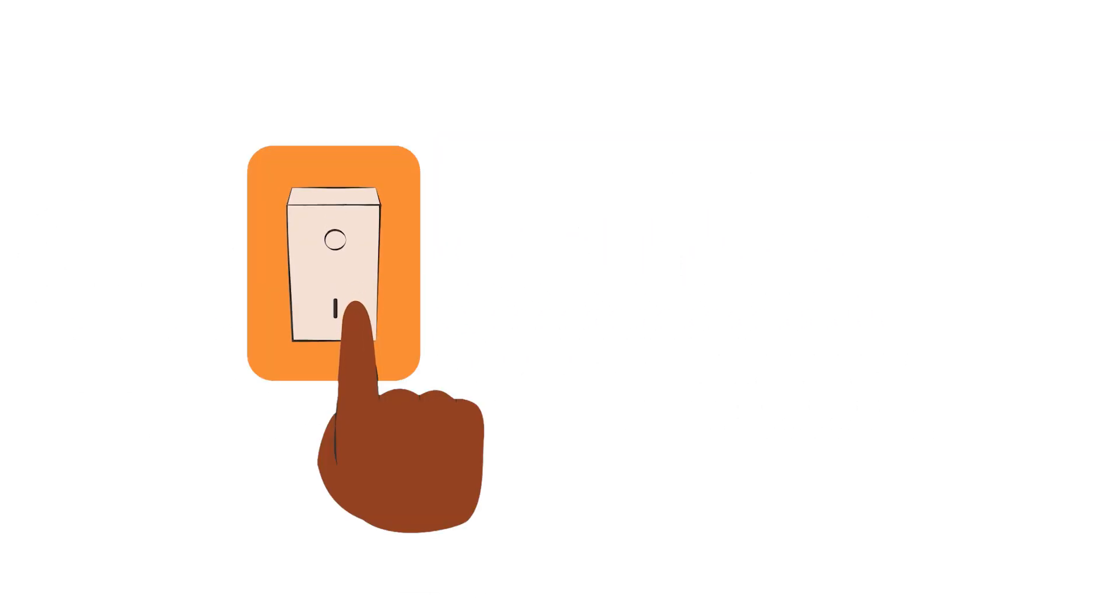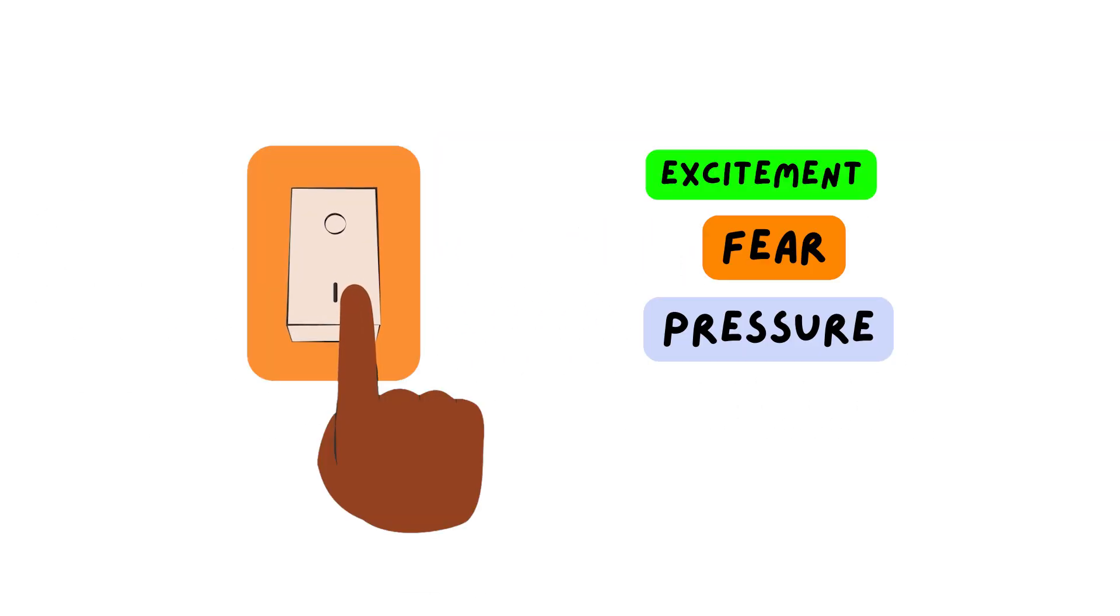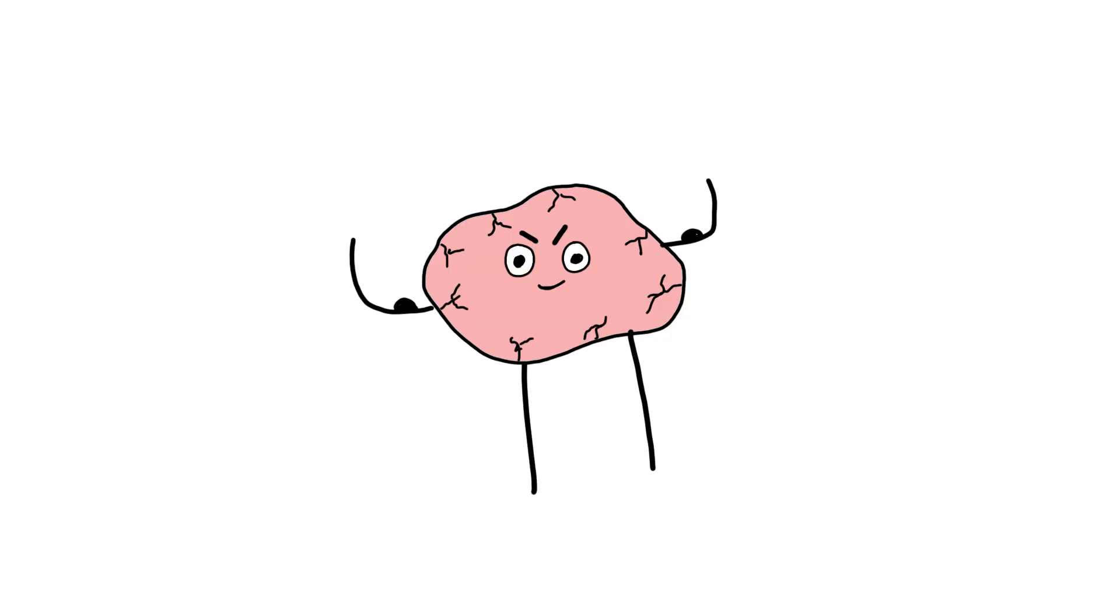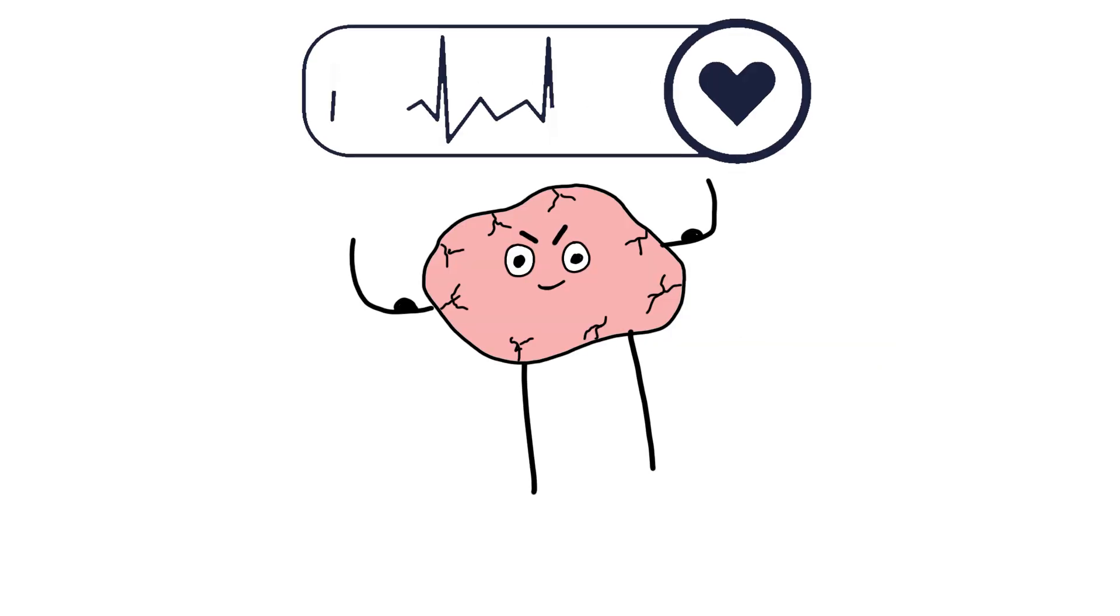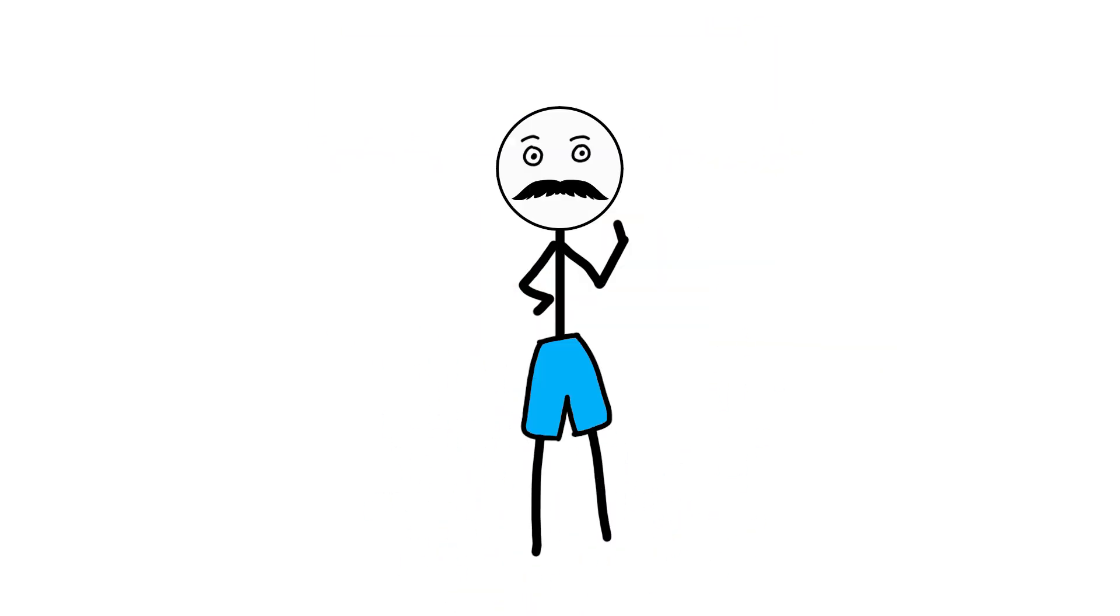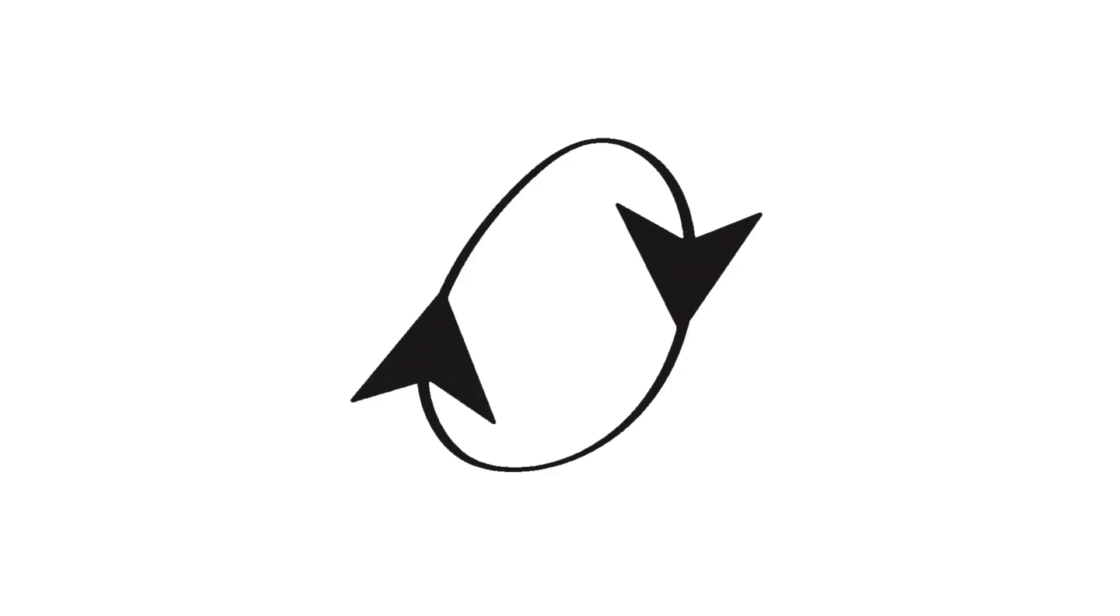It's what kicks in during excitement, fear, pressure, or surprise. In short bursts, adrenaline feels powerful, alive, electric. But adrenaline isn't meant to live there.